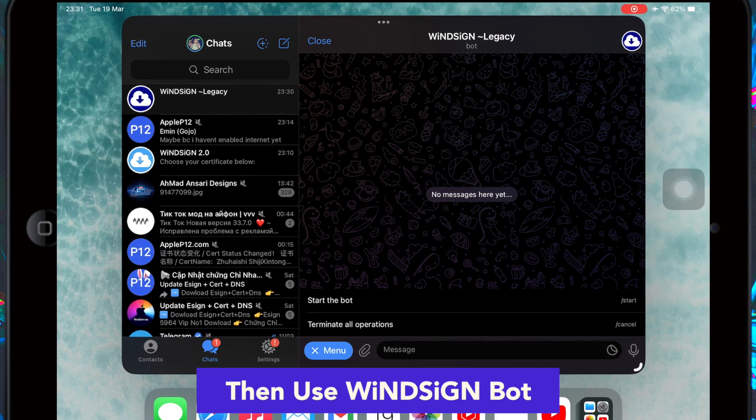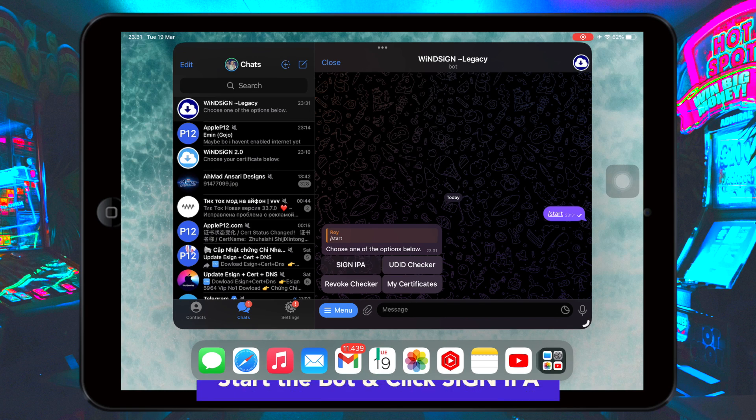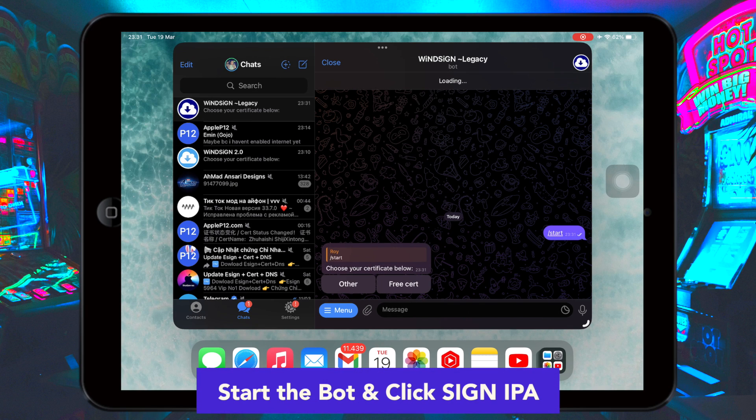Then click Menu, then Start Bot, then click Sign Bot. Click Sign IPA, then select Free Certificate.